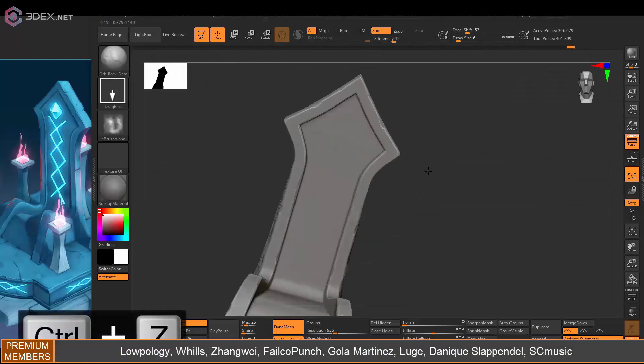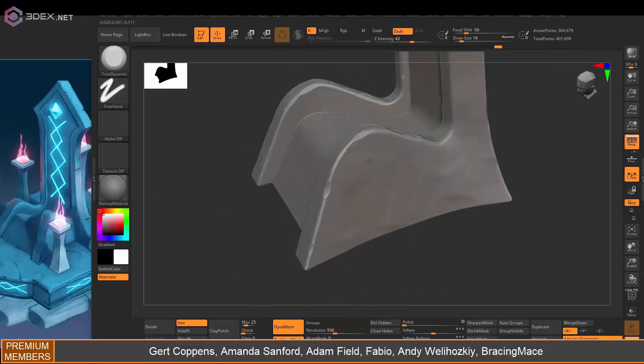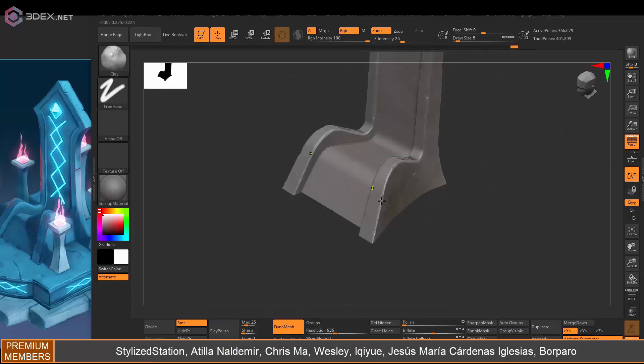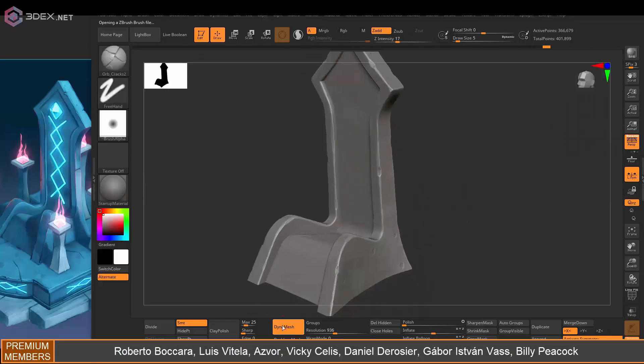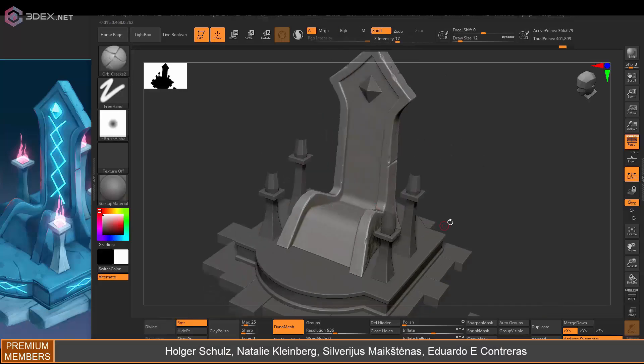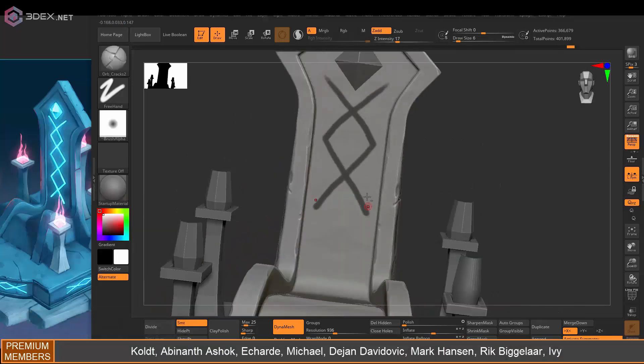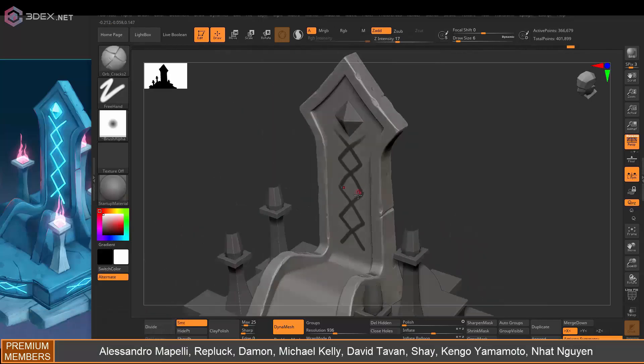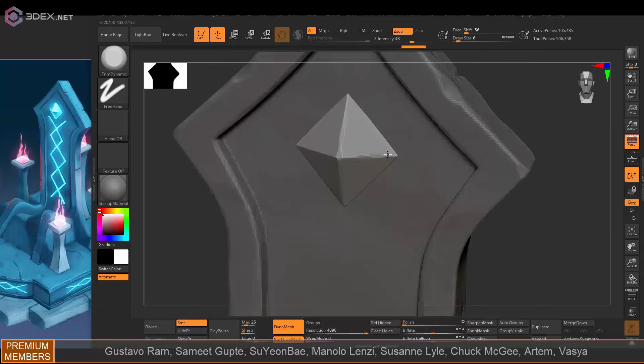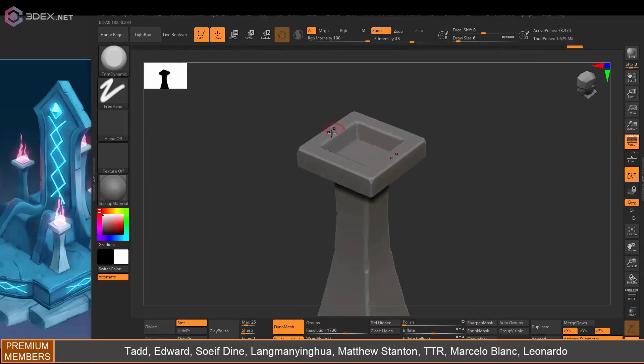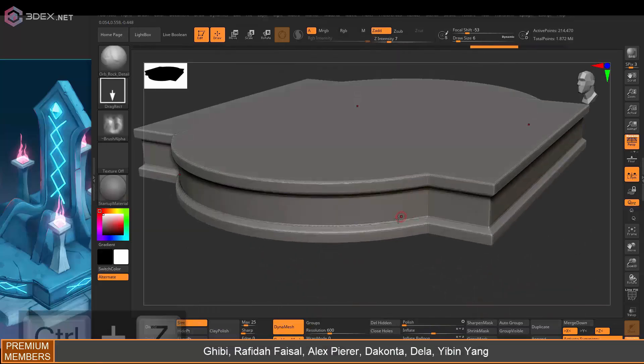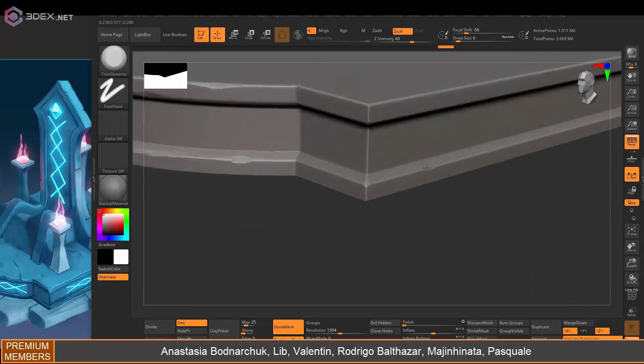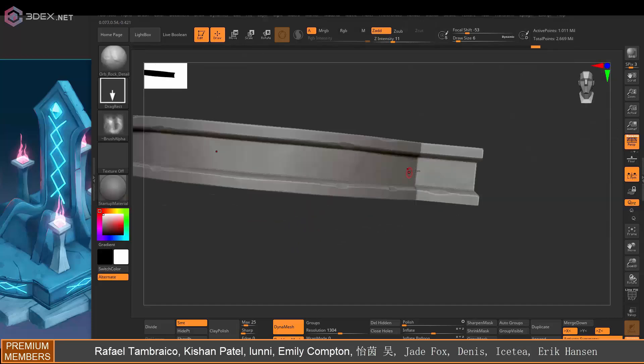I'm mostly using the orb brush here just to add some more details and then also trim dynamic for adding some edge damage. I'm using the orb crack too for some of the damage as well. I was trying that pattern that's in front of the seat there, but I decided to maybe just do that in Substance Painter.